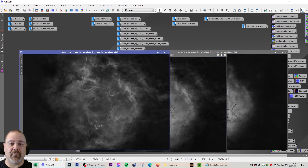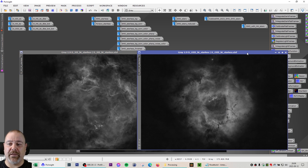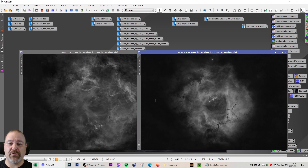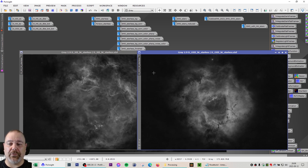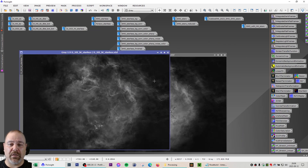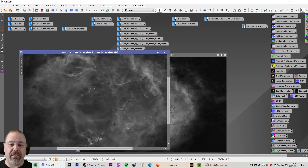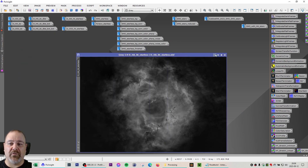We have the HA here without the stars, the S2 here, and the O3 here. You could do a range mask with the range selection process and isolate the nebulosity to remove the background, but these frames were fairly good in my opinion, so I felt like I did not need to do that in this case.